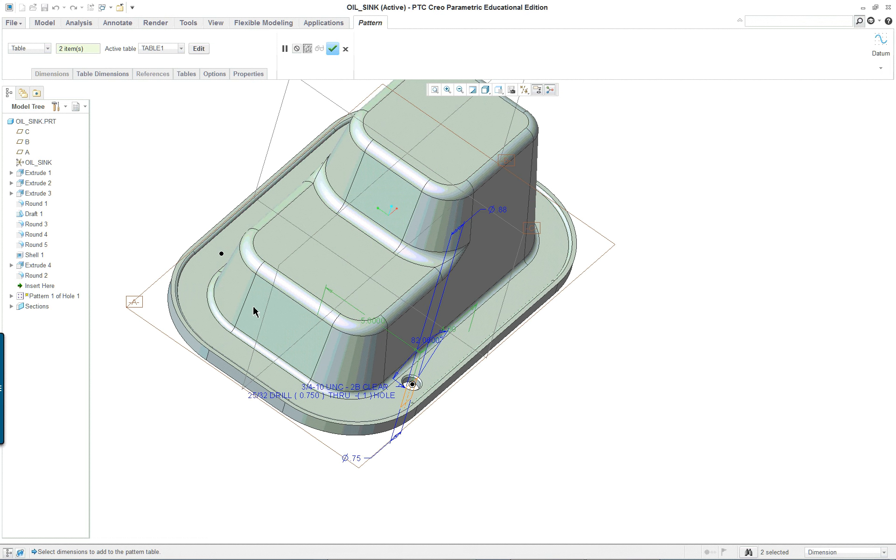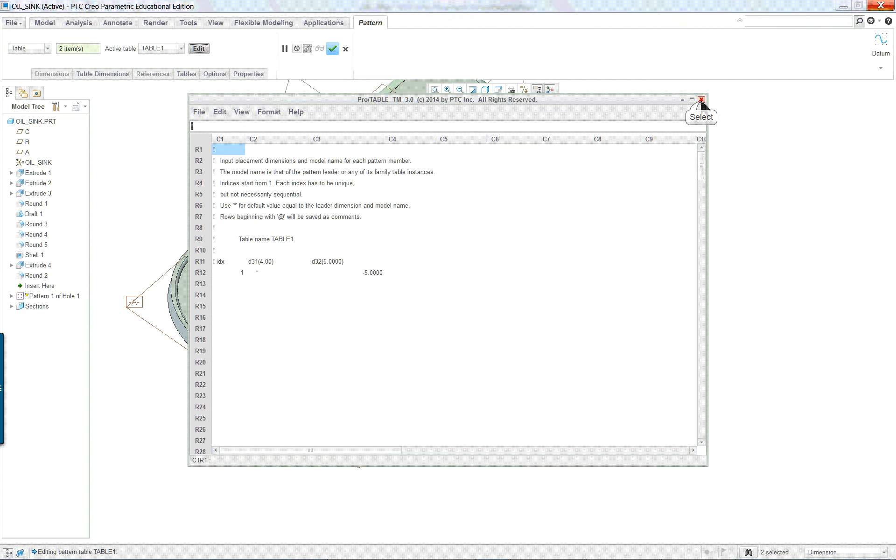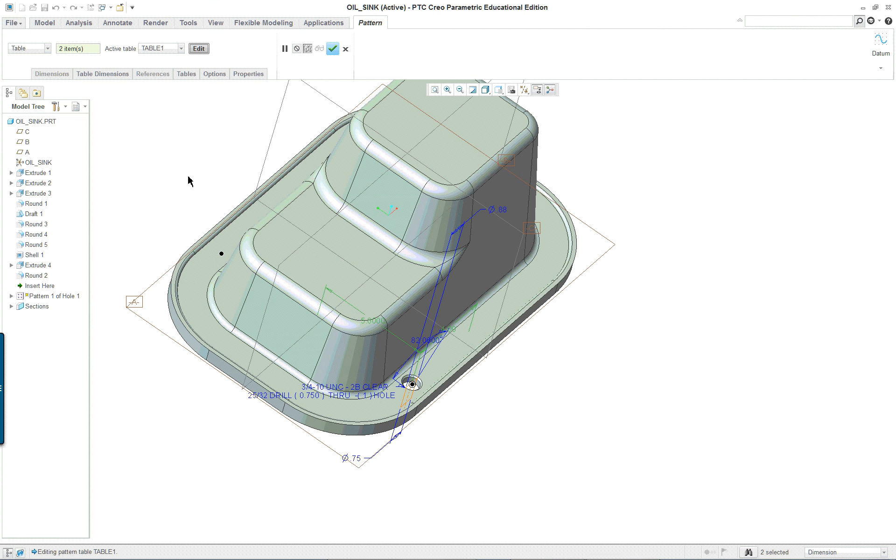But if you want to do just one at a time, then what you do is you just go in and you go and edit. And then you add the next one. It's not that difficult because you're only working with one thing at a time rather than the whole table.